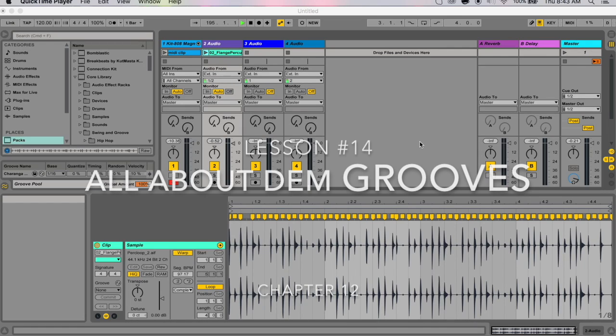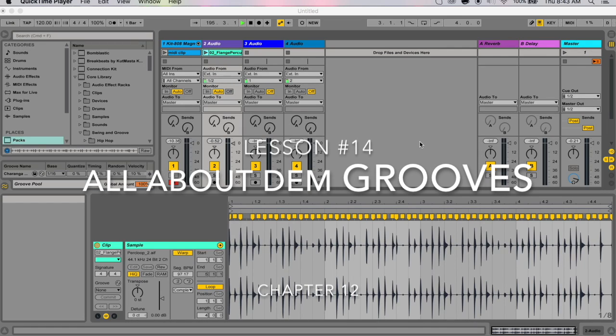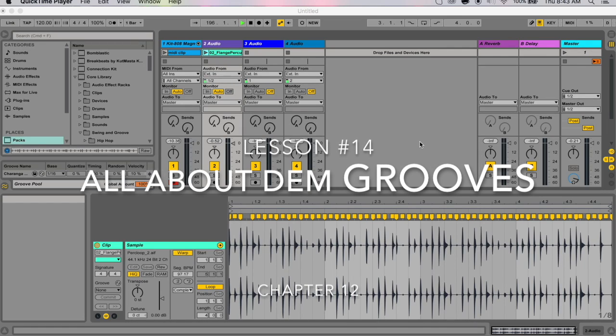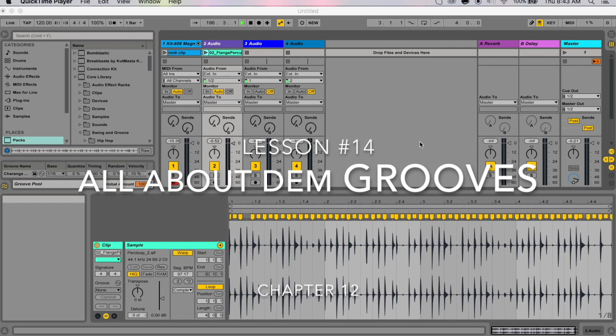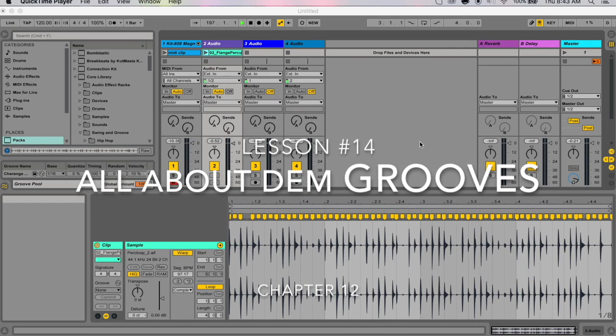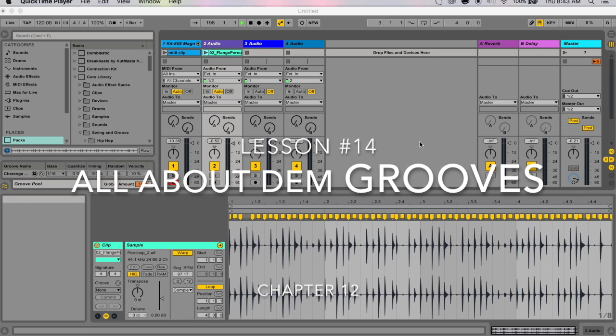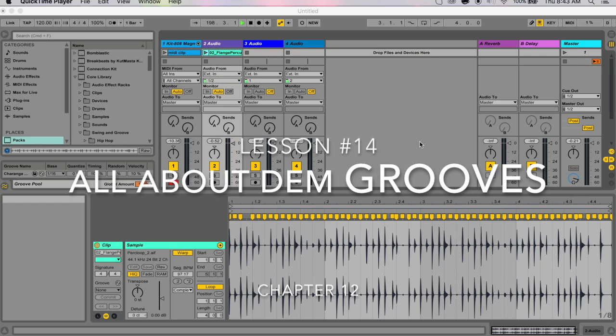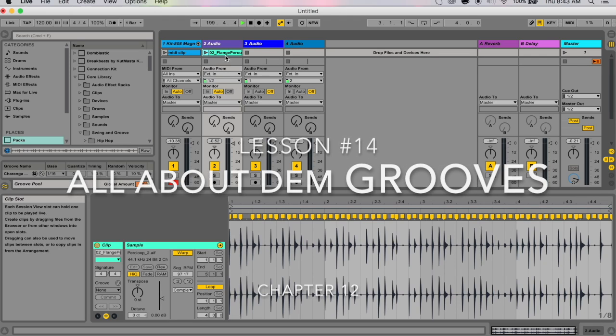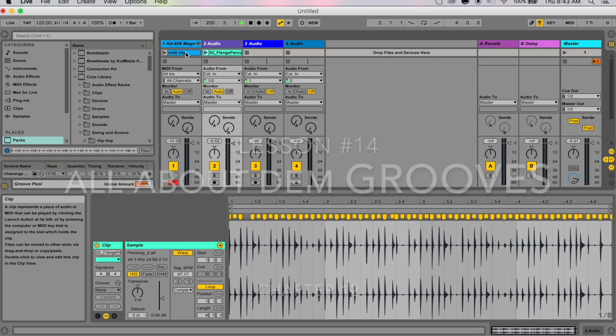Hello, my name is Micah Watson and I'm a composer and music producer. I'm teaching you through the Ableton Live Manual one chapter at a time. Today we're doing chapter 12, which is using grooves. So I'm gonna jump right in.